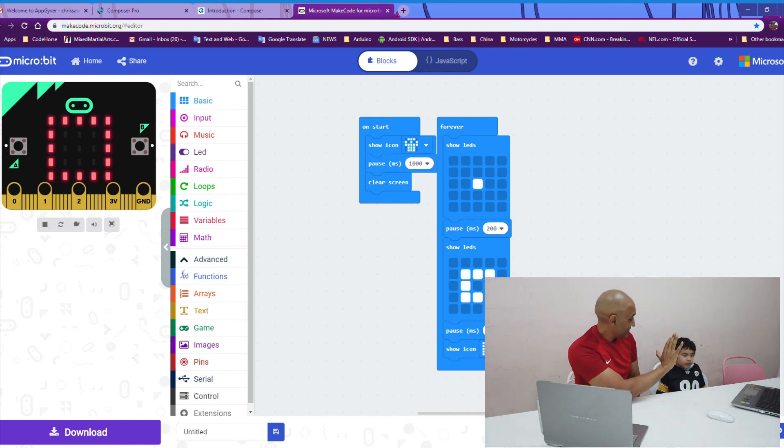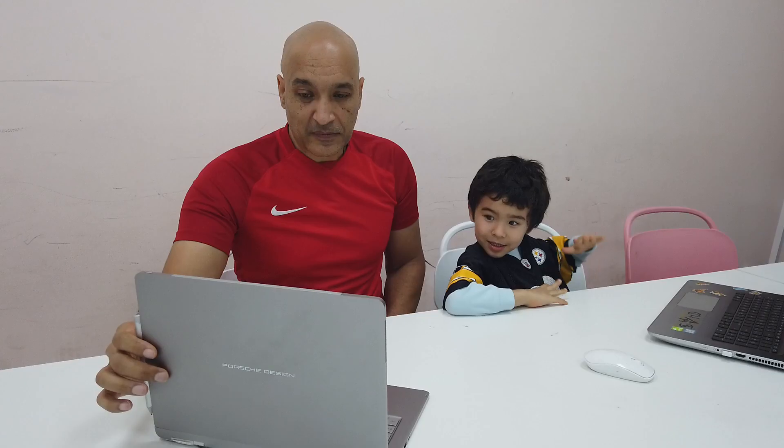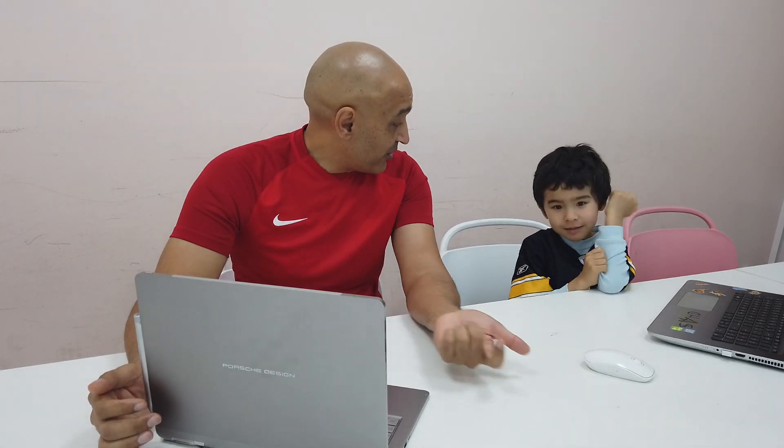All right. So, Kyle, today we did some basic blocks. We used on start and we used forever. What other blocks did we use, Kyle? Pause. Show icon. And one more. Show. And we used show LEDs, too. Very good. Did you have fun? Yeah. Very good.